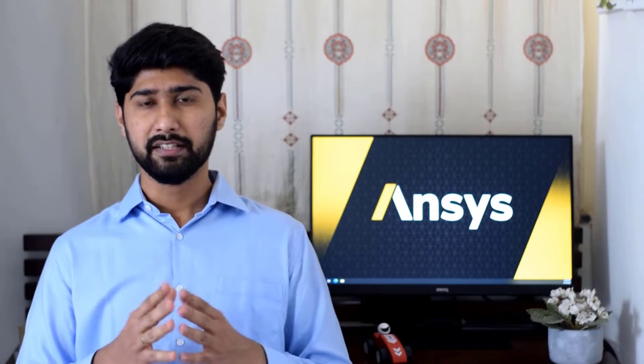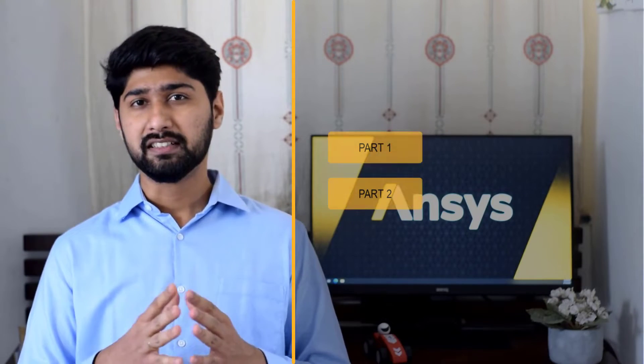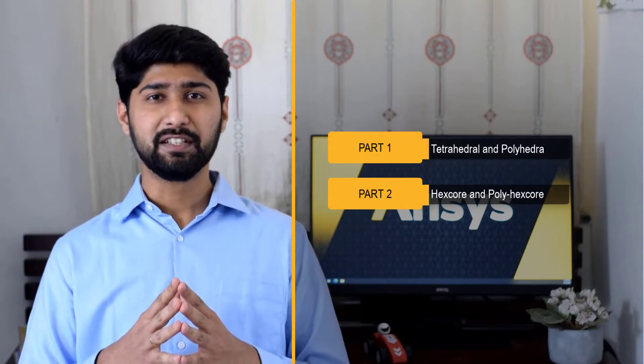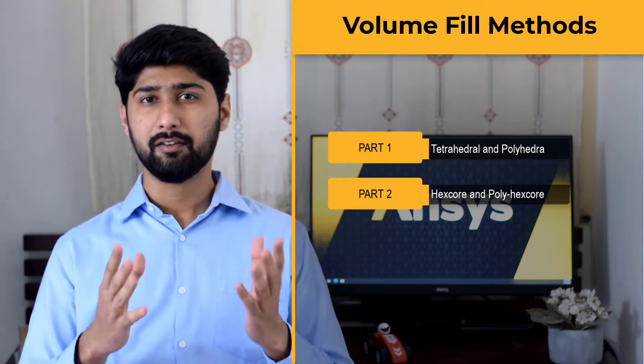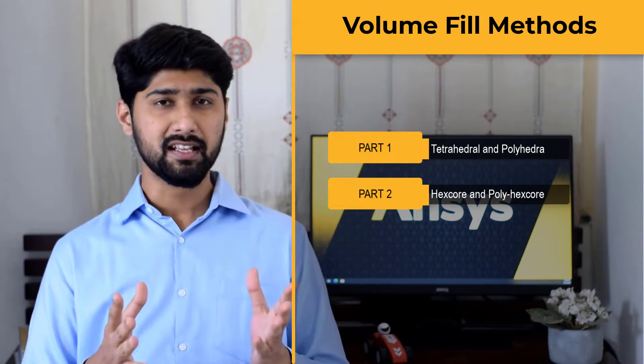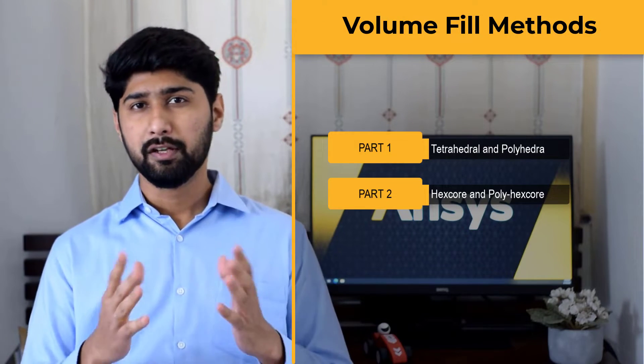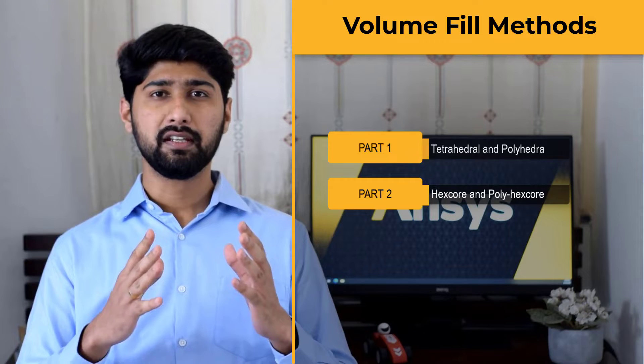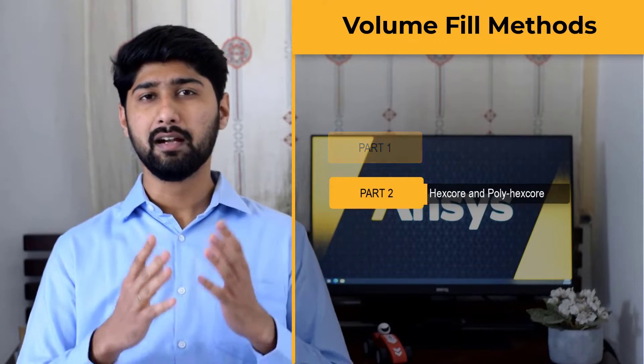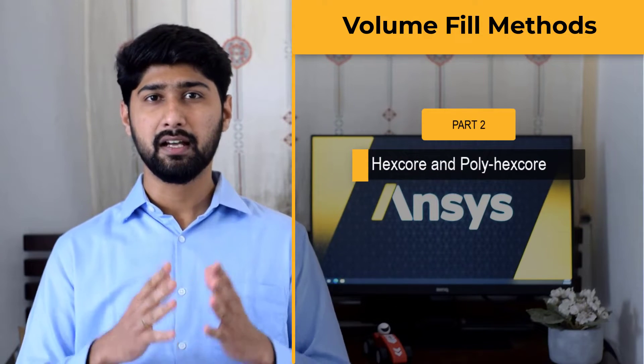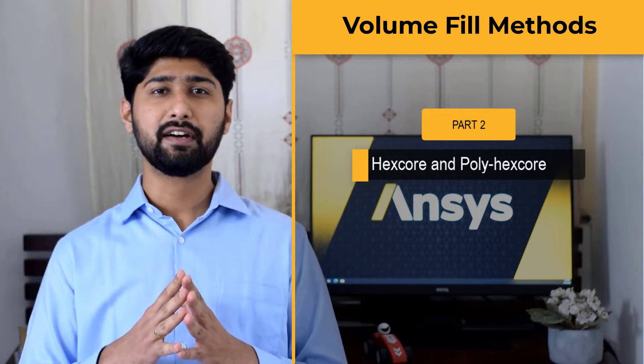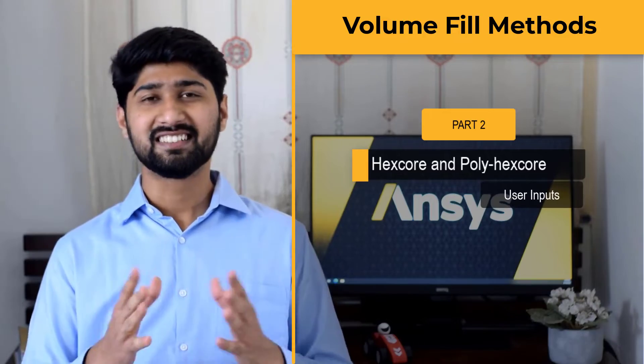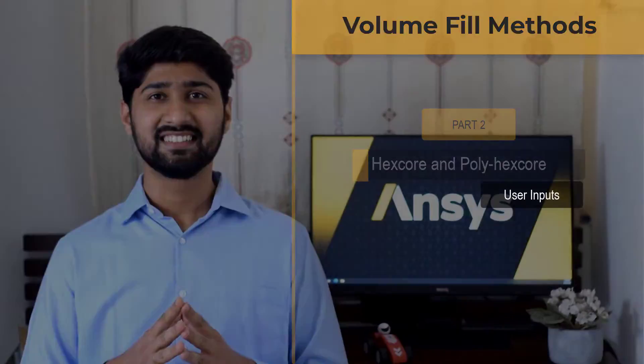Hello and welcome. In this video, which is part 2 of the two-part series on the various fill width methods available in Generate the Volume Mesh task, we will specifically discuss the hexcore and polyhexcore fill width methods and their required user inputs. Let's get started.